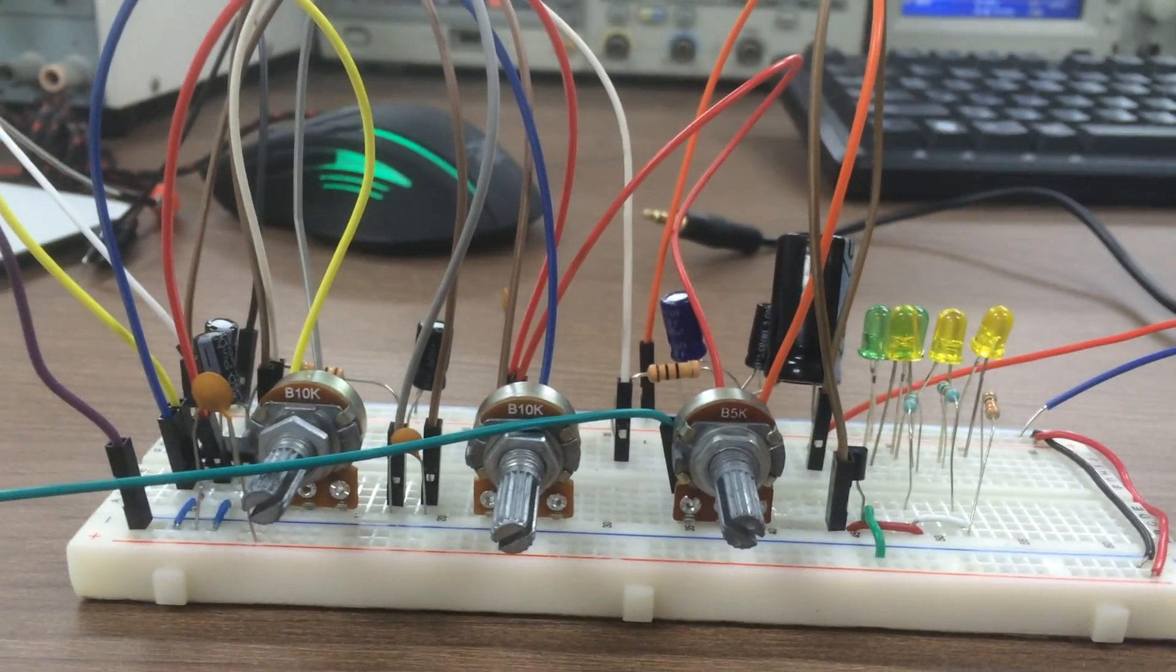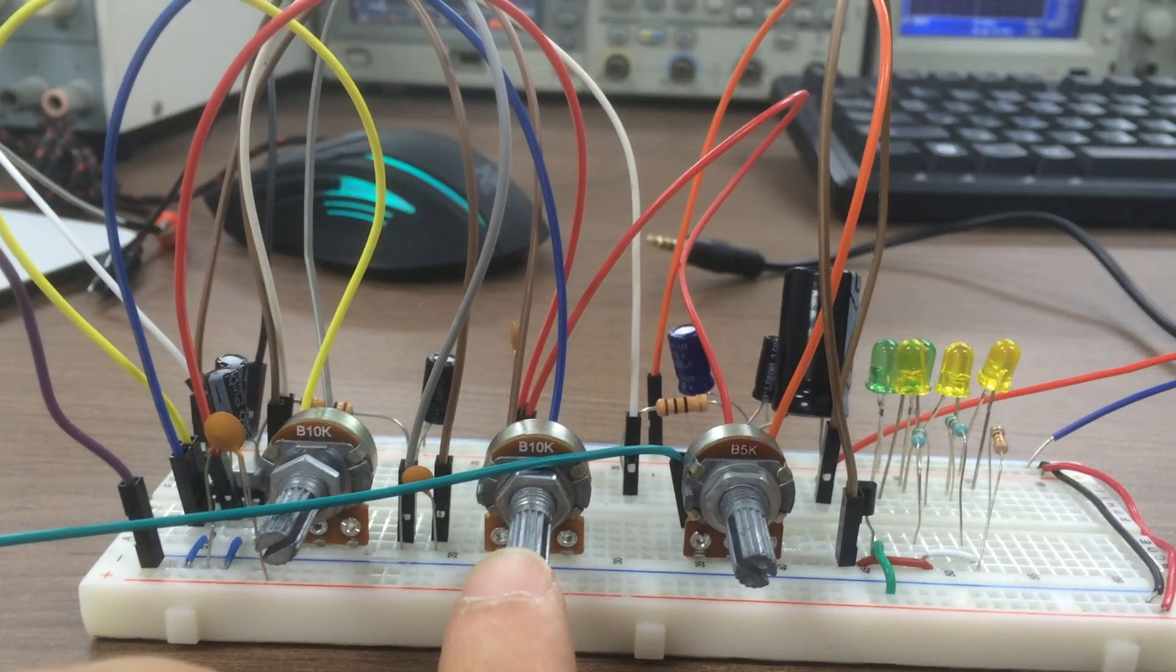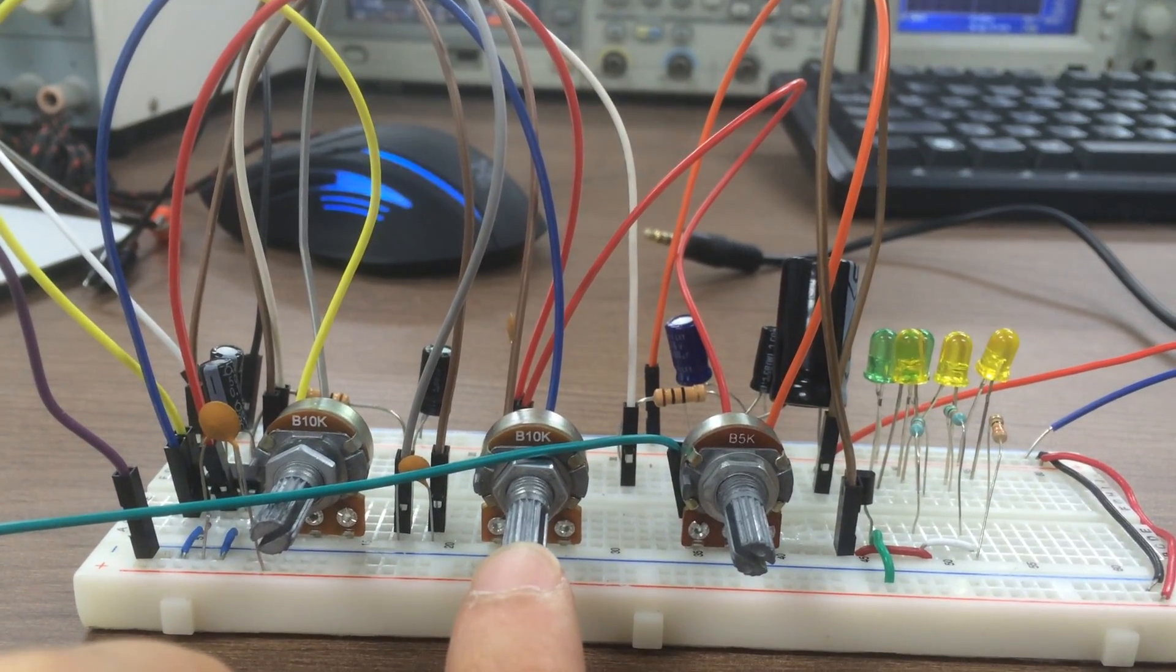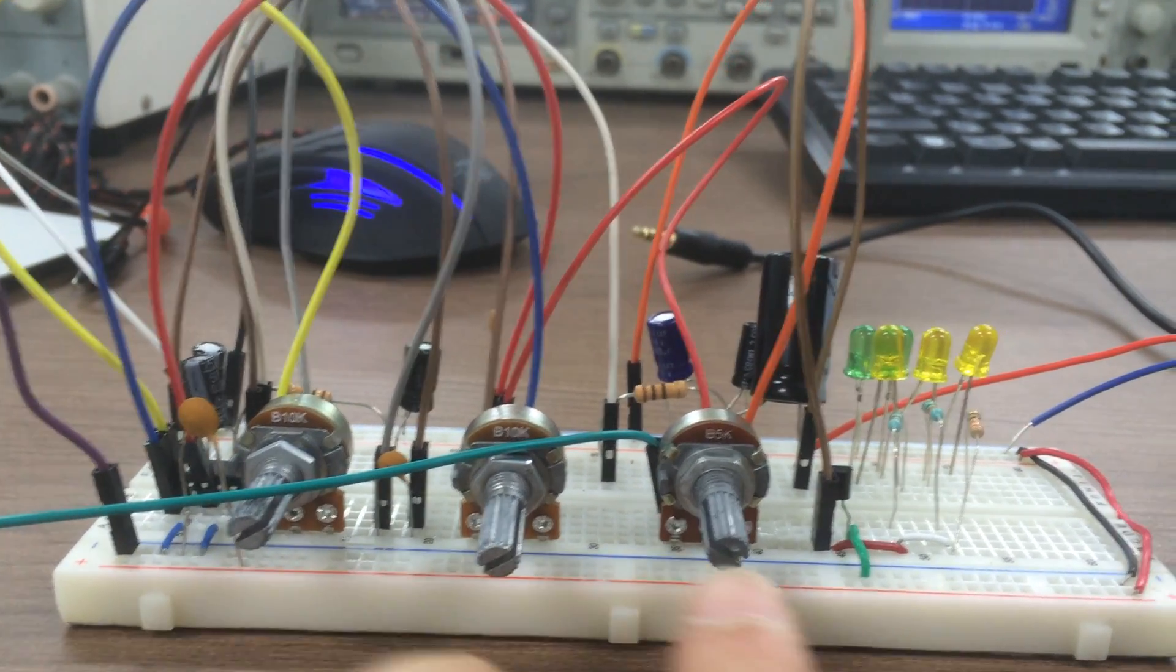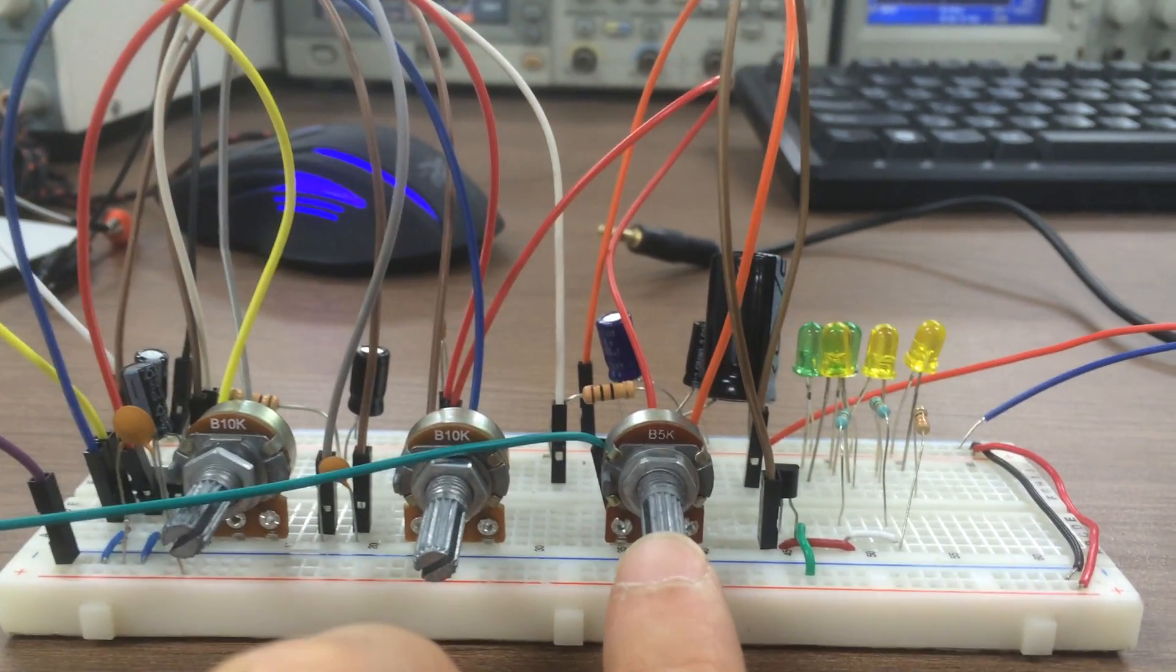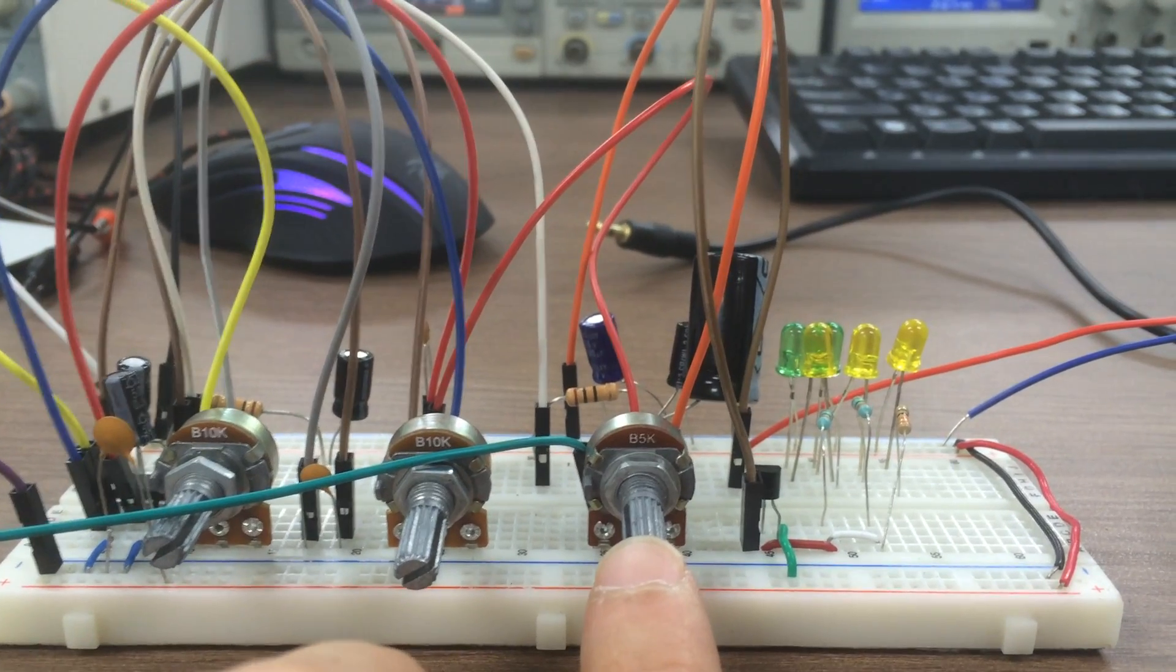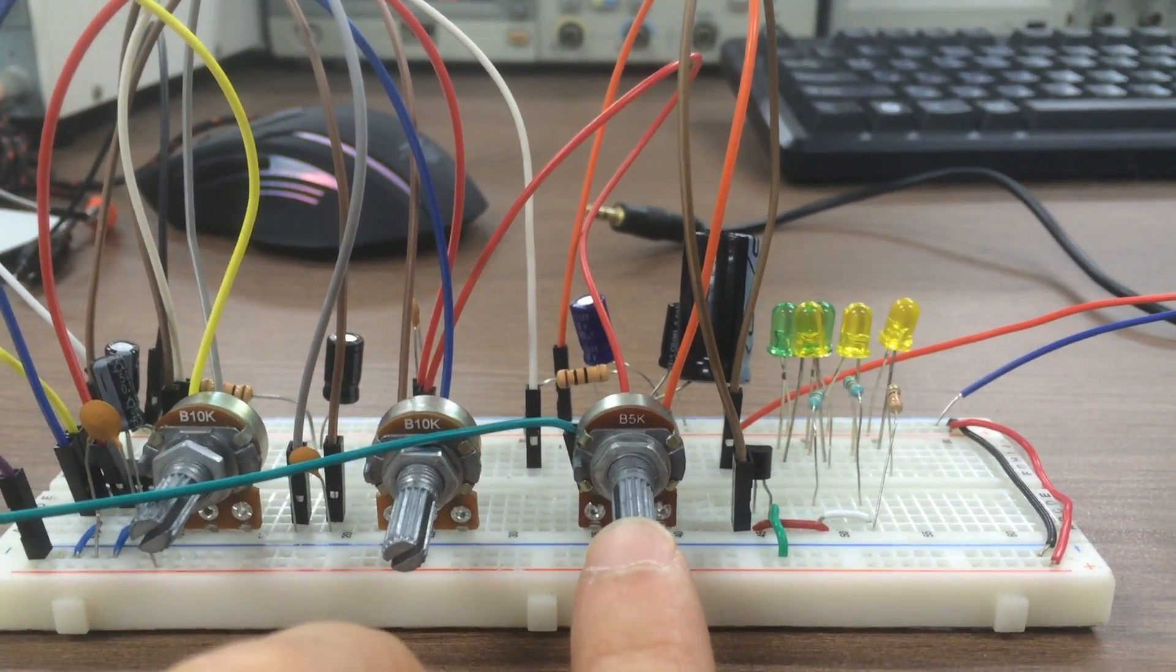We have gain control with this 10 kilohm potentiometer, and this 5k variable resistance also controls the volume.